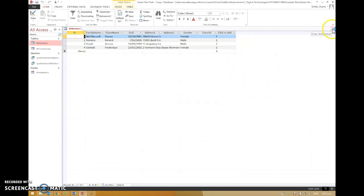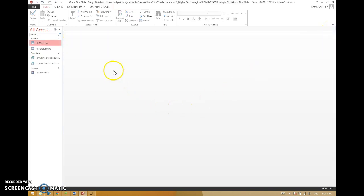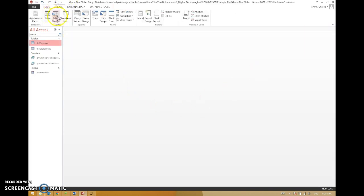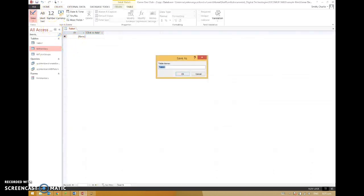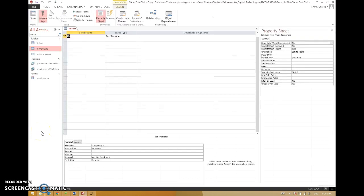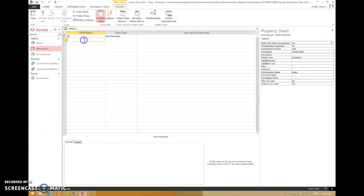So close that one down and create table, into design view. TBL fees, good name for it. And we'll keep a unique identifier. Every record should always have a unique identifier. And so what we're going to do is put in field names.